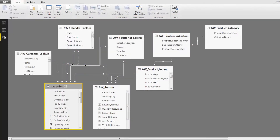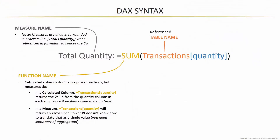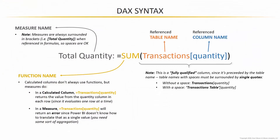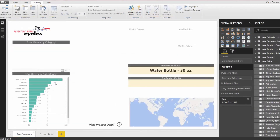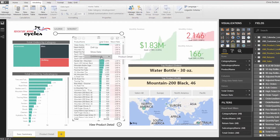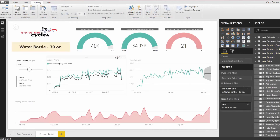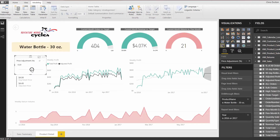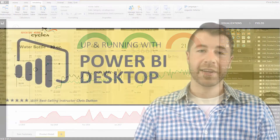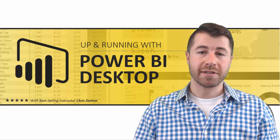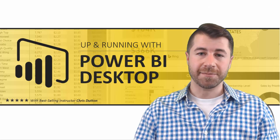From there, we'll add calculated columns and measures using Data Analysis Expressions, or DAX, and finally take things to the finish line by designing dynamic, interactive reports using Power BI's visualization tools. Thanks again for choosing this course. Now let's get started.